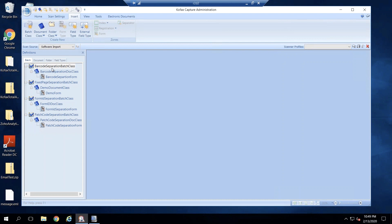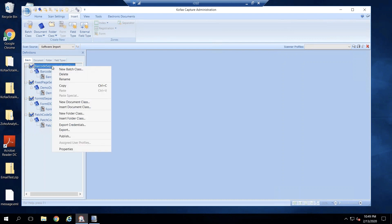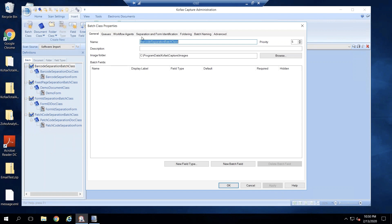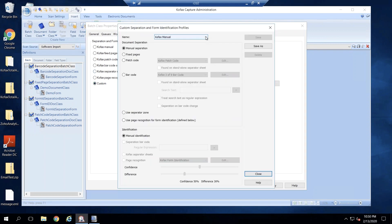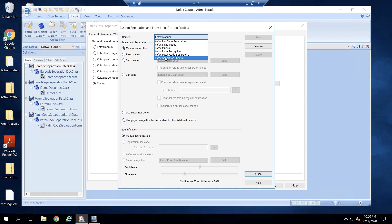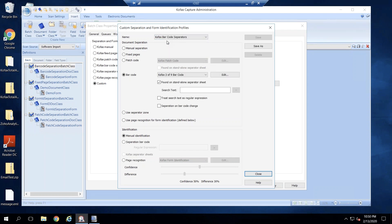Let's get started with our first method, which is barcode separation. I'm going to right-click on the batch class, bring up the properties, go into Separation and Form Identification, select Custom, and then Edit Profile, and go into the Cofax Barcode Separators.